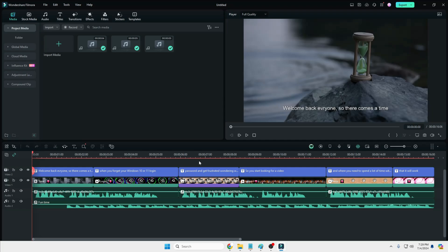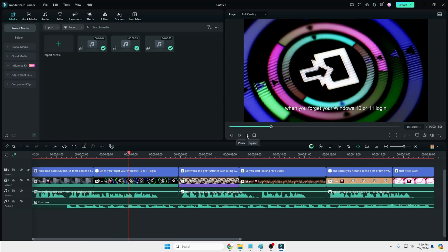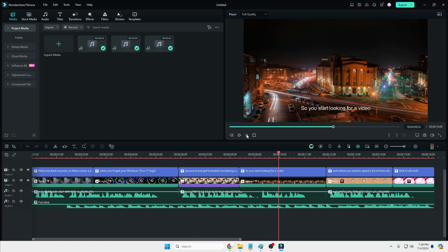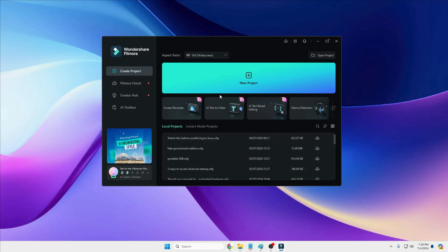Now you can see that it automatically converted your text into a video. You can see all the slides here in the project, and if I play the video back you can see it automatically inserted the images and background music. If you want to change any of them, you can change them from here. Most people are looking for these kinds of options and you will be getting them here.